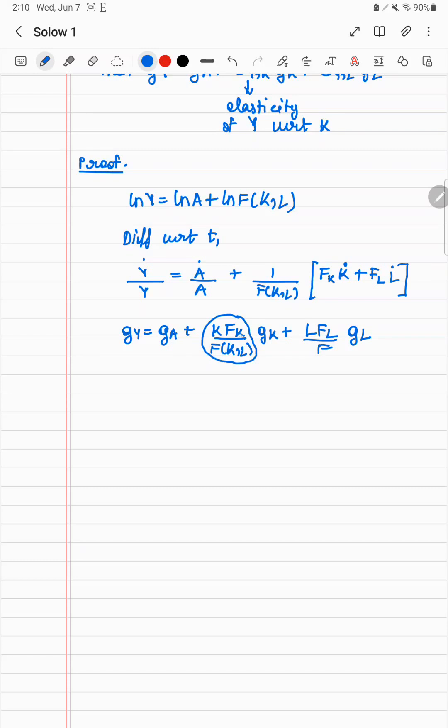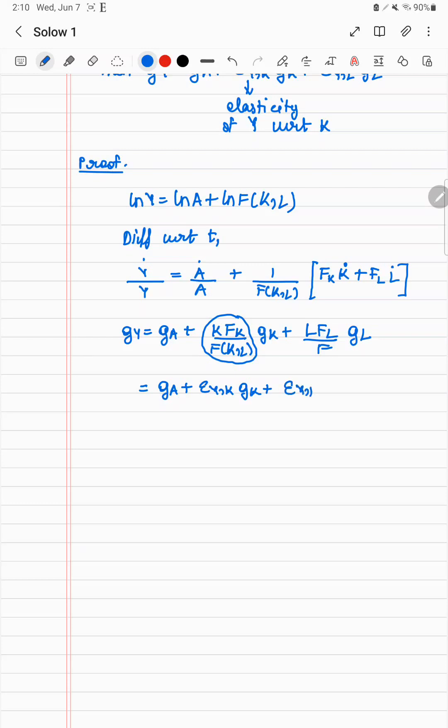But this is just the elasticity, right? Because fk is df by dk, and this is k by f. So if you just multiply and divide by a, you get it in terms of y. And so you get the final result, which is this.